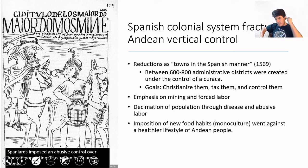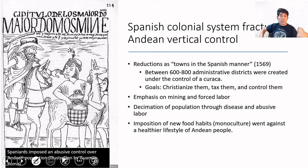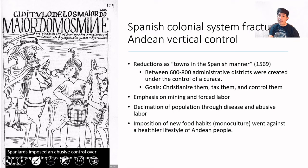Another problem that the fracture of the vertical archipelago system brought was that people were not cultivating or getting food in the same manner as before. That reduced the diversity of what they were eating and impoverished their health. Also, the Spaniards came with their own habits and wanted more wheat. The cultivation of wheat was fairly alien to indigenous people. Even today, Peru has to import wheat because of the consumption of bread and pasta — a habit that came with European colonizers — and this effectively changed, for the worse, the healthy lifestyle that the Andean population had before the invasion.